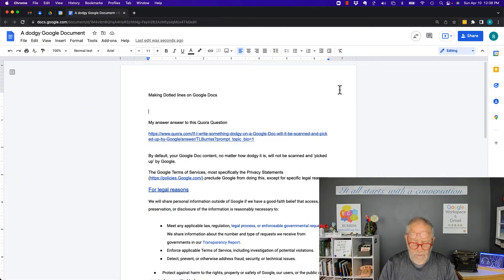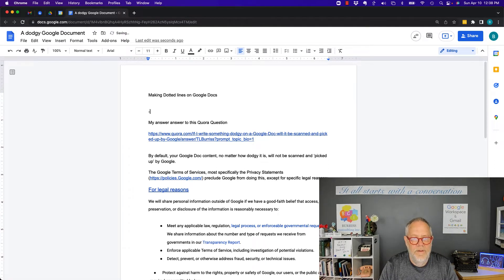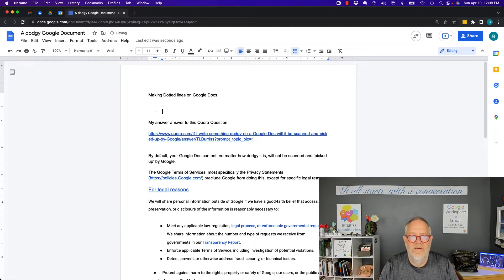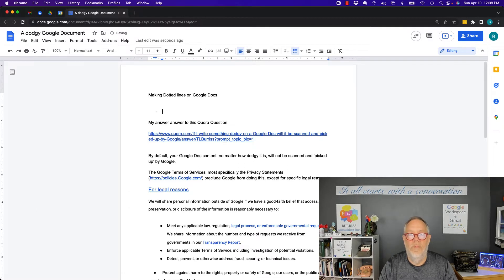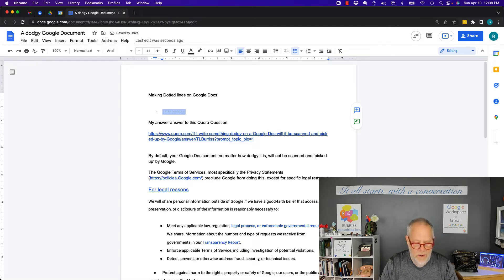So dotted lines — in the old days, we just hit the dash. But the moment in Google Docs you hit dash space, it thinks you want to do a bullet point, so you got to go back and clean that up later. We can do that, and we can copy all this and paste it, paste it, paste it to make a line.